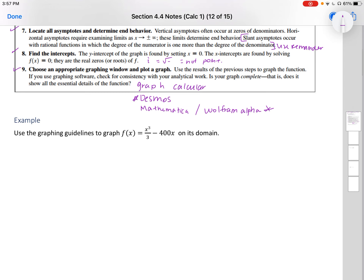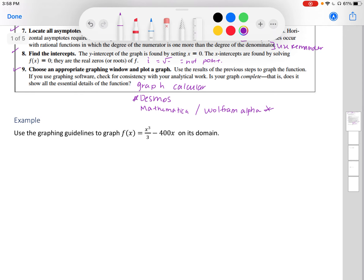Let's do this. We have three examples. Our first example is to use the graphing guidelines to graph f of x equals x cubed divided by 3 minus 4x on its domain. Before we start, I'm going to rewrite the function as one-third x cubed minus 400x, which makes it easier to work with. Since we have a polynomial function, our domain is from negative infinity to infinity.